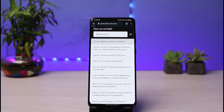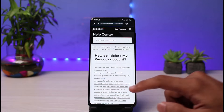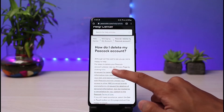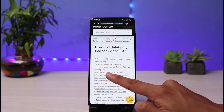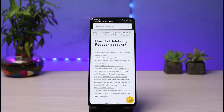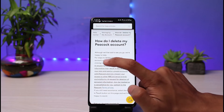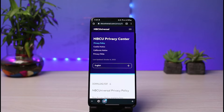Select "How do I delete my Peacock account?" It's not directly available right there. You can see it says: "For steps to delete your Peacock account, please view our privacy policy page by clicking here." What you have to do is tap on that little blue button that says "here," highlighted in blue, in order to go ahead and request the deletion.